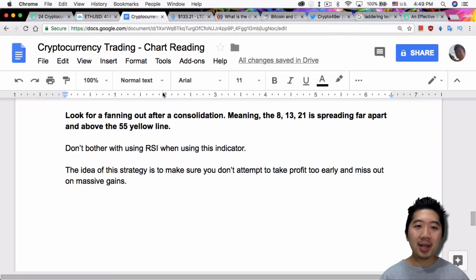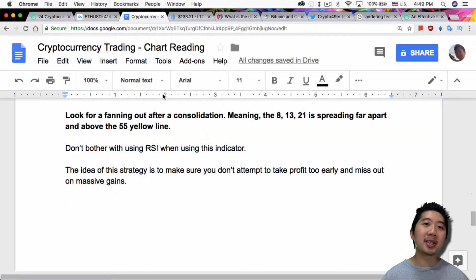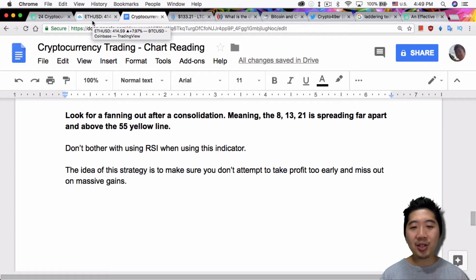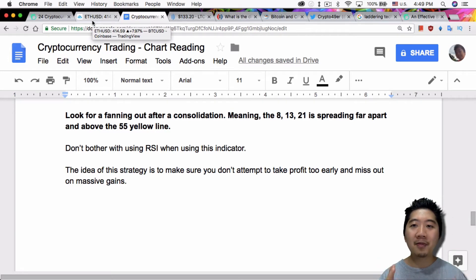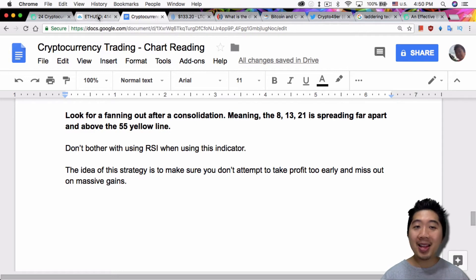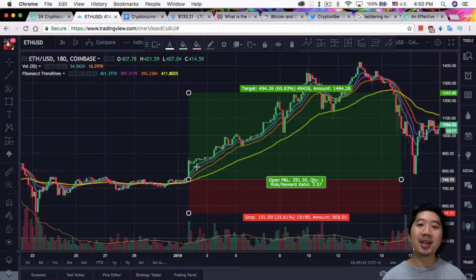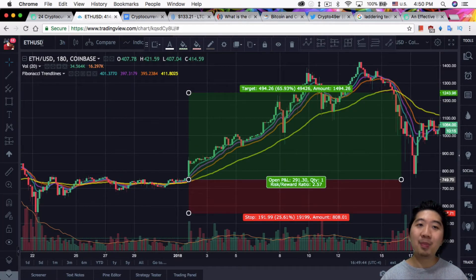A couple other things: don't bother using the RSI when using this indicator, because the idea of the strategy is to make sure that you don't attempt to take profit too early and miss out on massive gains. I have a really good example to show you in terms of missing out on massive gains.